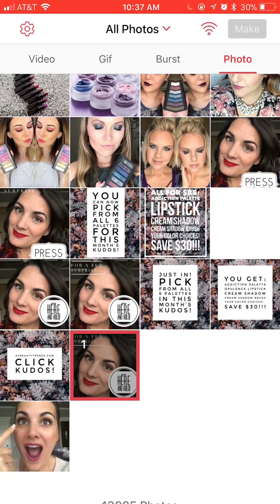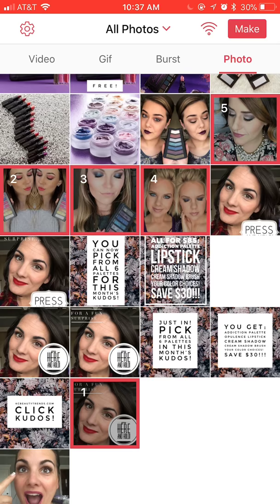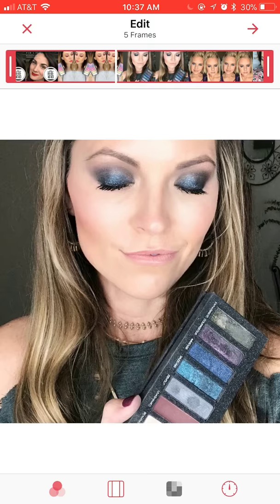Then you're going to pick your other photos that you want in the slideshow — the ones that play when they press and hold. Always make sure you pick your cover photo first, and then pick the rest of your slideshow photos. Then click the little red Make button in the upper right-hand corner and it will compile your slideshow for you.